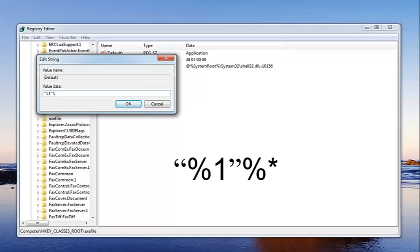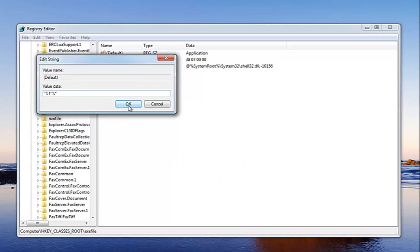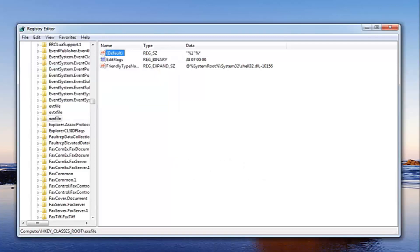I will have this in the description of the video as well for you guys so you can follow along. Once you have it as it appears on my screen you just want to left click on OK to change the value data of that. That should hopefully be pretty straightforward for that component.